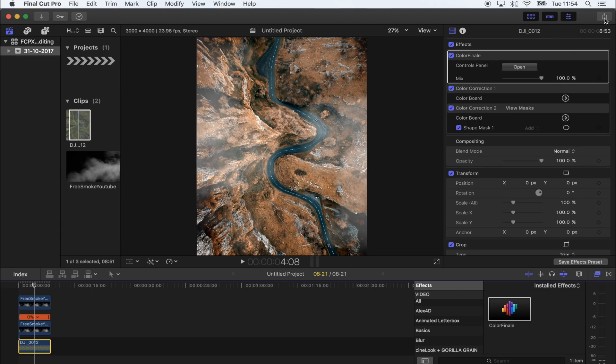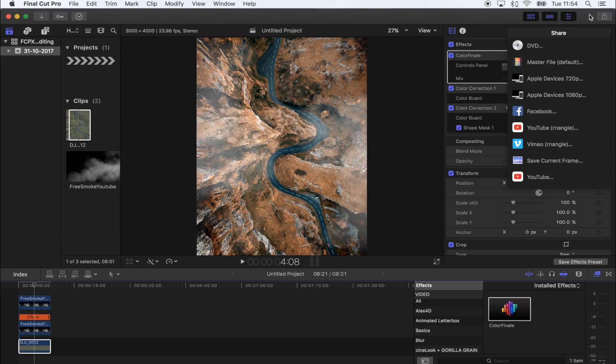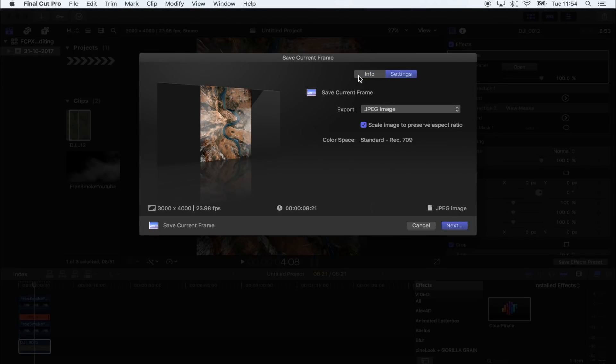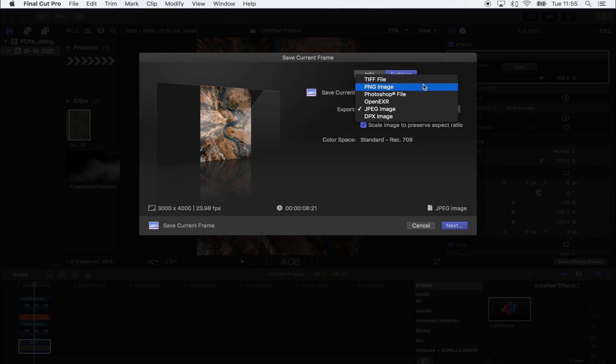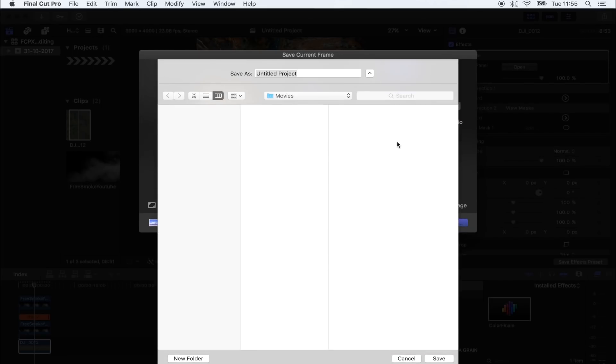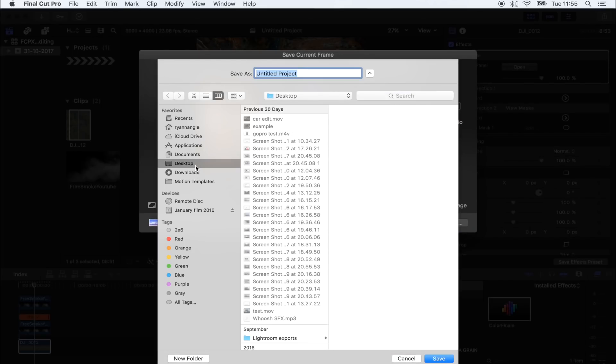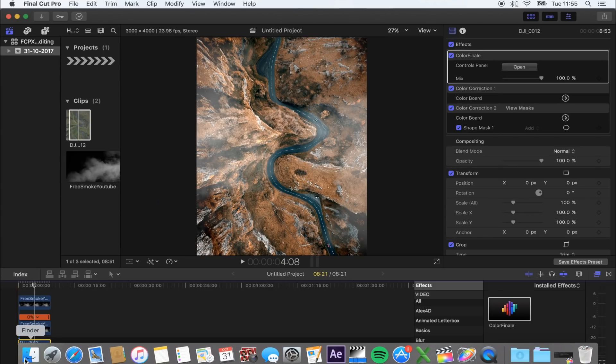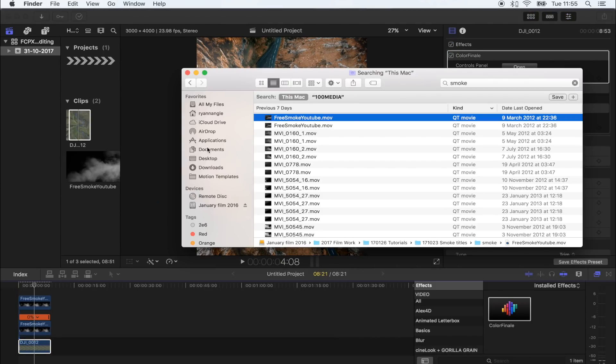So that looks pretty good, and now to export it all you need to do is go up here to the share button, go to save current frame. And if you go to settings you can actually choose quite a lot of different images, but what I'm going to do is just have JPEG. I'm going to click next, I'm just going to save this to my desktop. We'll put in photo test, save that, and now I'm going to go to my desktop.